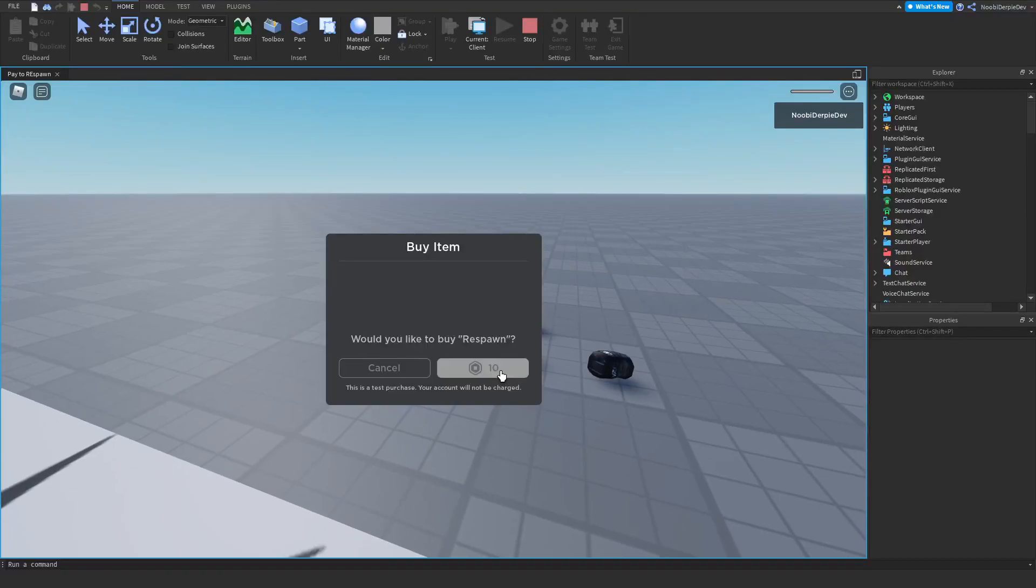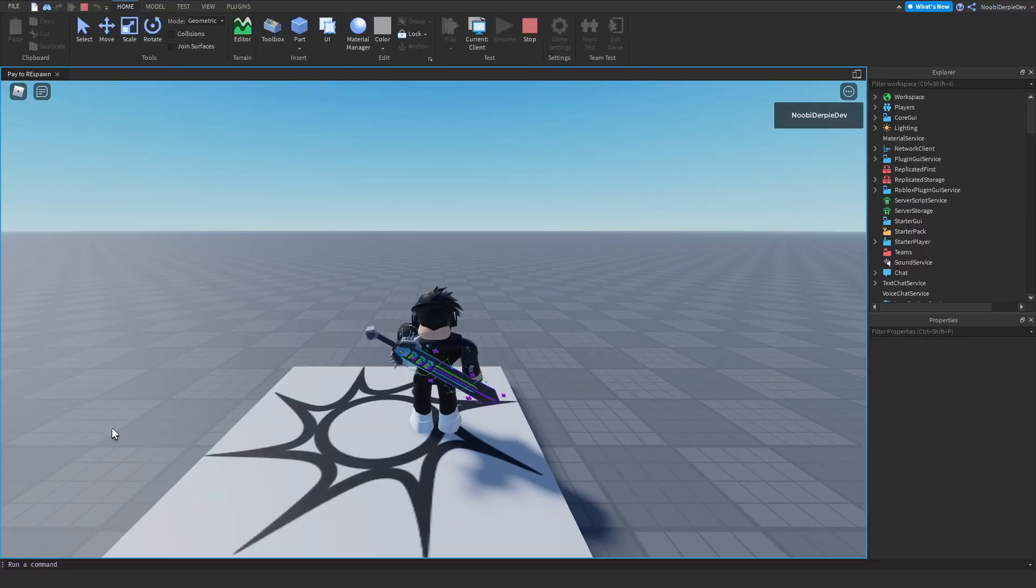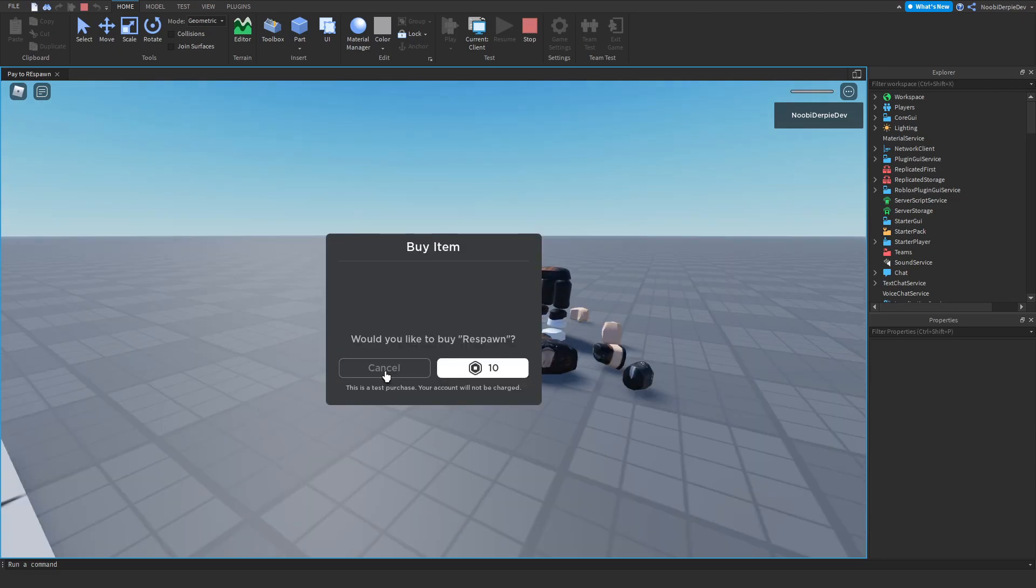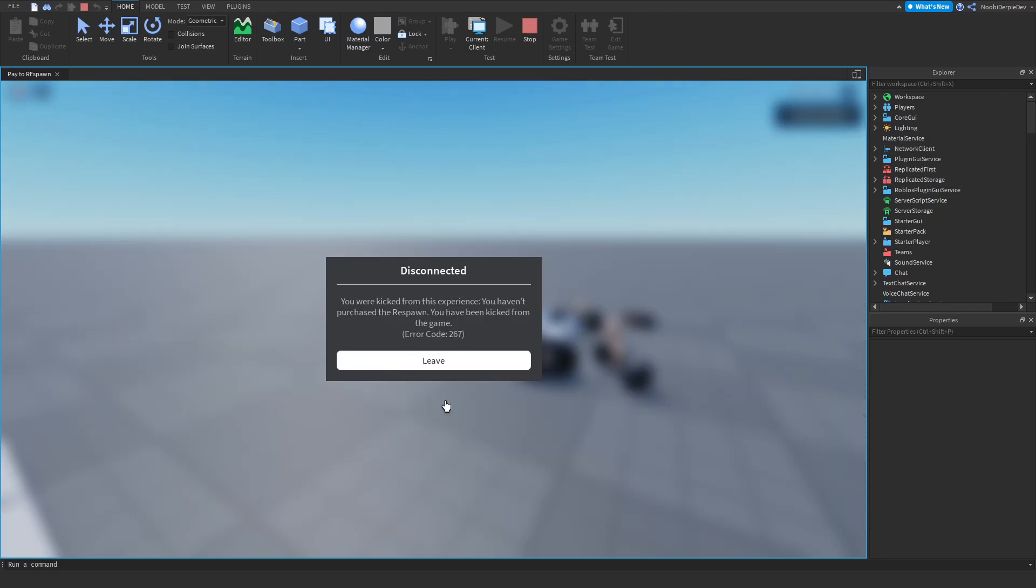If you want to know how you can make a pay to respawn on Roblox, where if I purchase the prompt whenever I'm dead, I'll respawn, and whenever I press cancel, I get kicked, you're going to have to watch this video to the end to find out exactly how to make this.